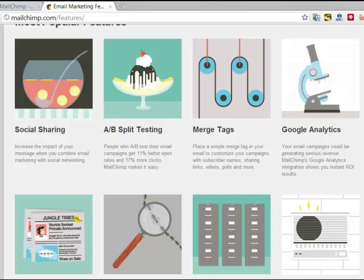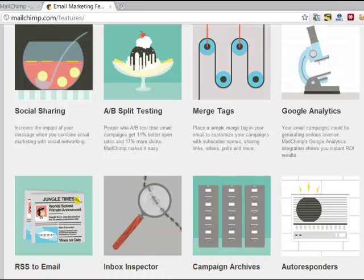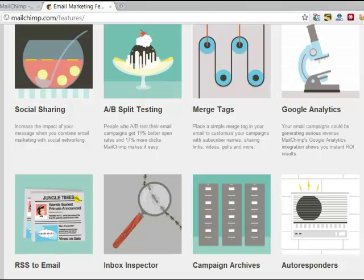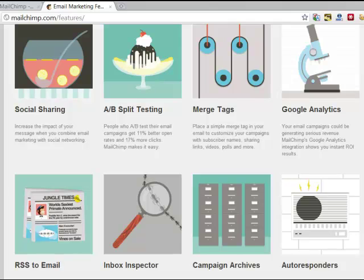You can also send them out in all sorts of different formats, HTML, plain text format, depending on what email client people are opening their emails in, and even mobile. So, lots of different things that you can use MailChimp for that really will make it easier for people to want to open your emails.